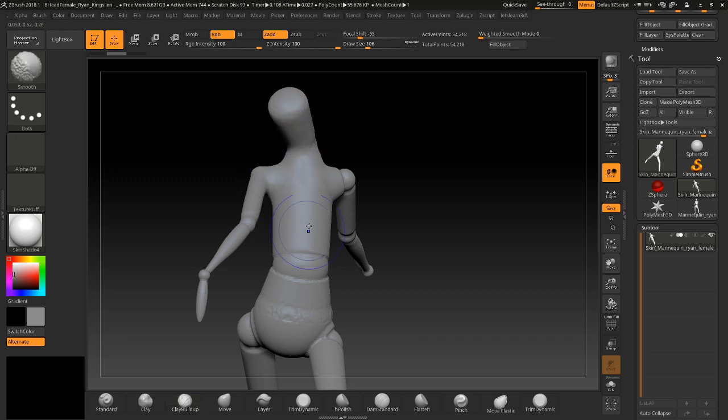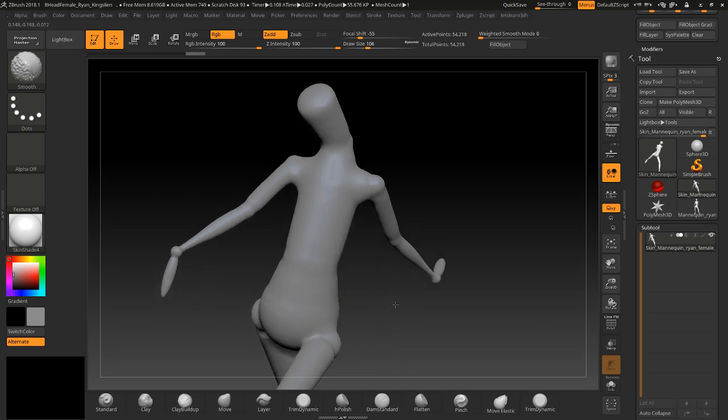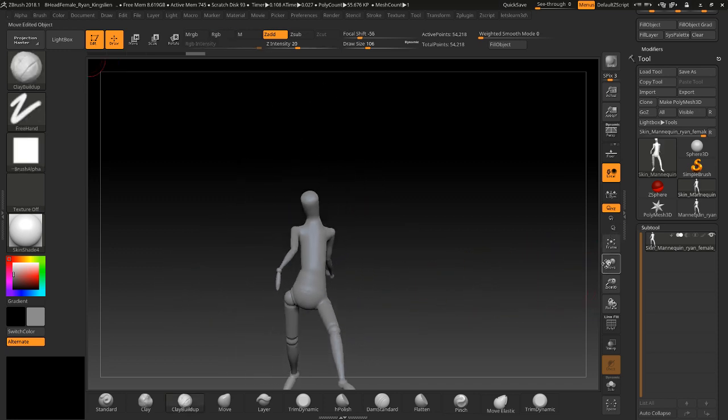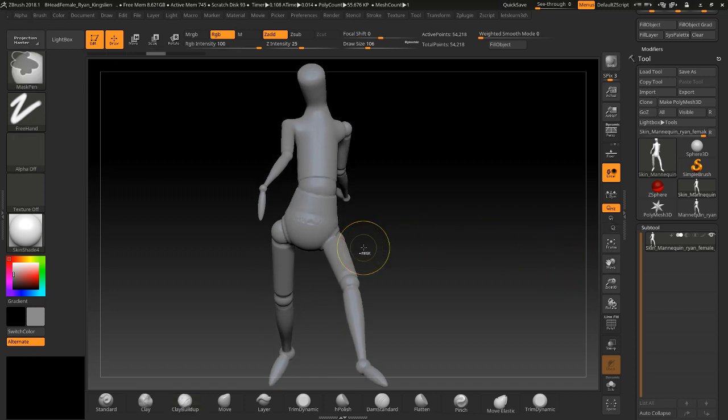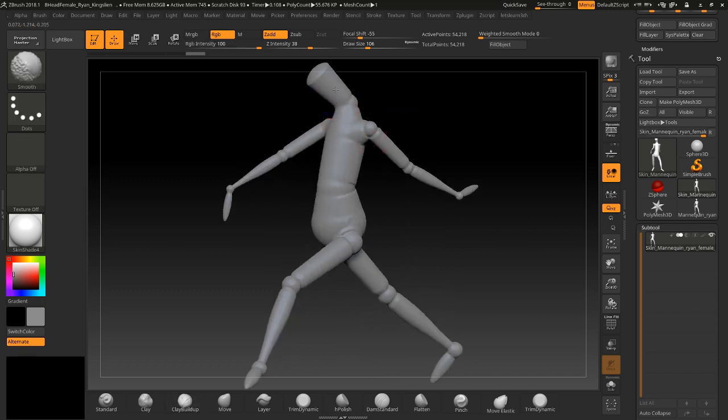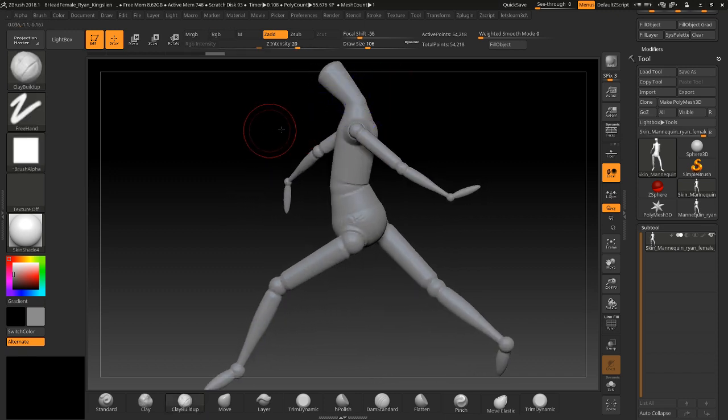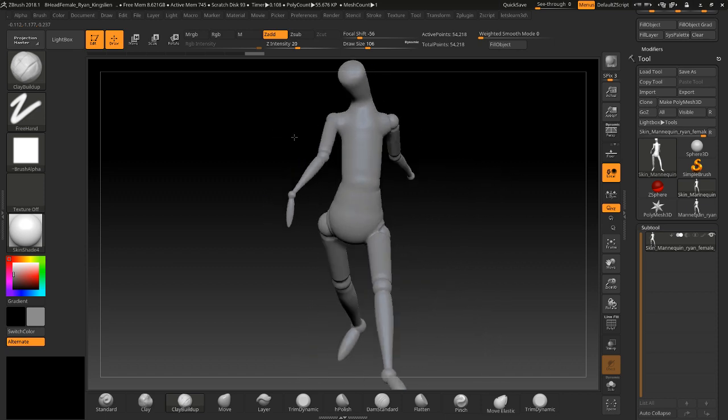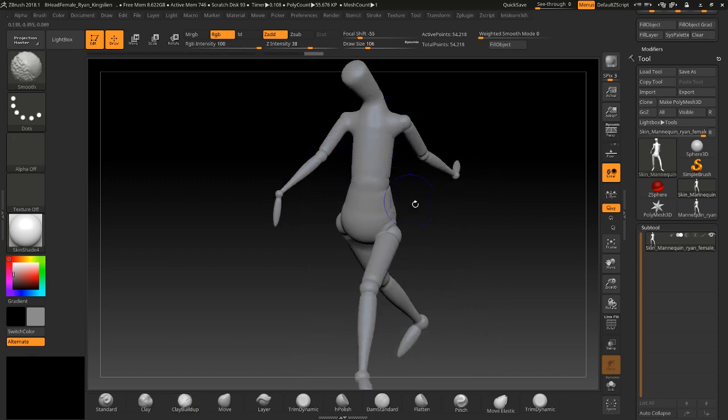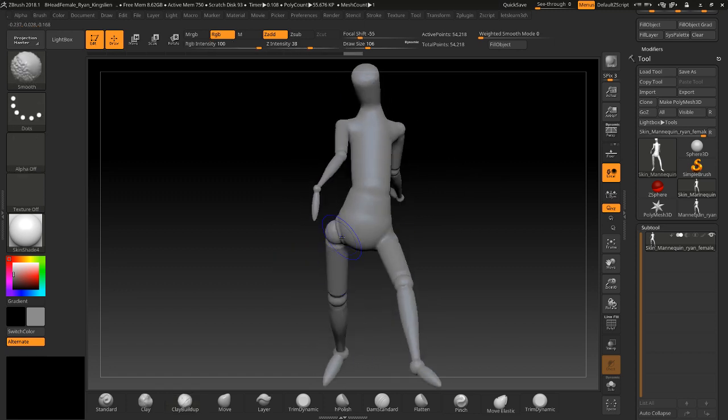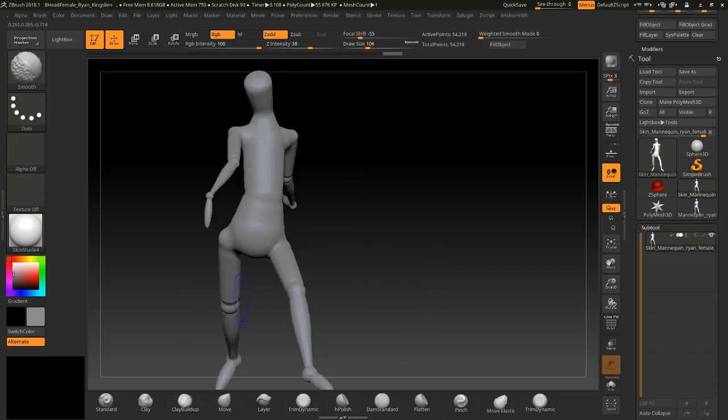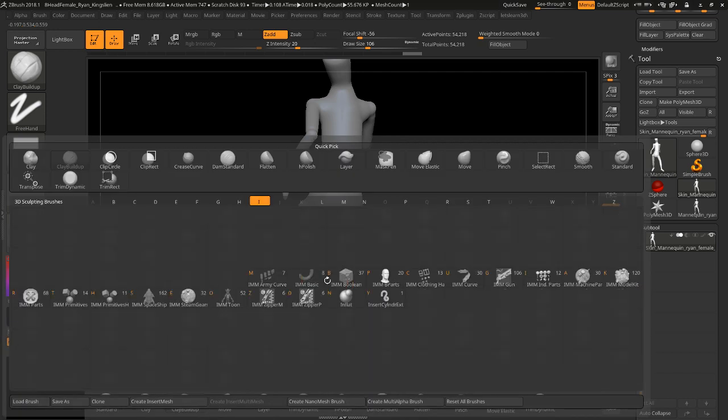You can smooth things out as well to have like a base to work on. Take your intensity down, but you know, smooth out certain areas that would be smooth, like this part would be smooth, this part will definitely be smooth. The hip you could probably smooth this out a little bit. Okay, so you could do something like that.